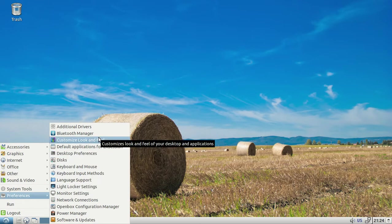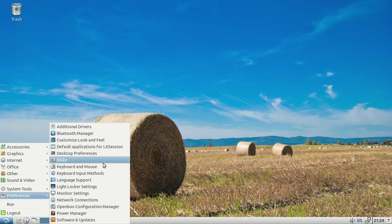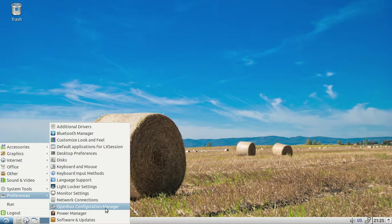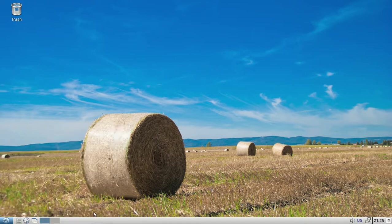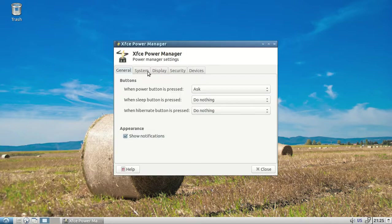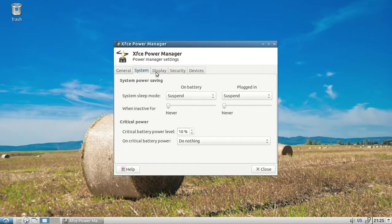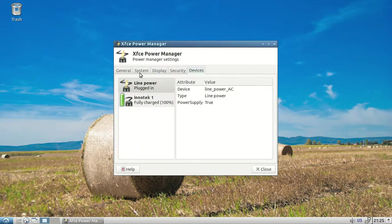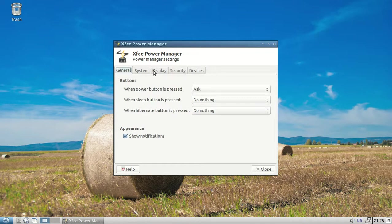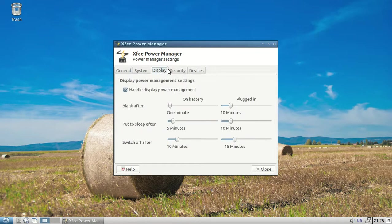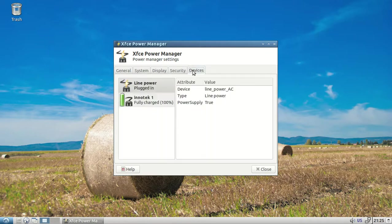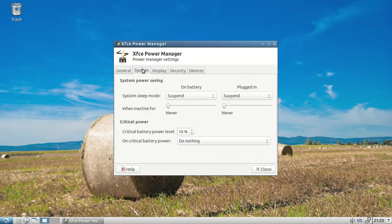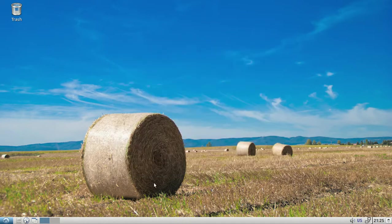Let's see what else they got in here. Desktop preferences, Bluetooth manager, Openbox configuration, and power manager. Pretty simple and everything you need.